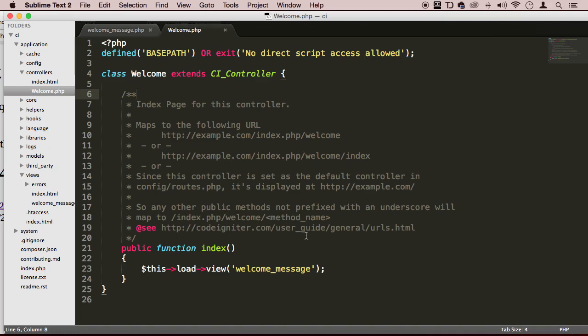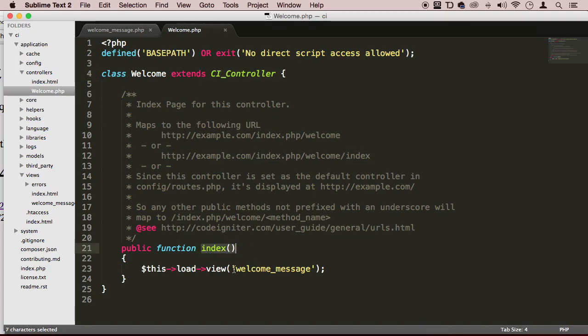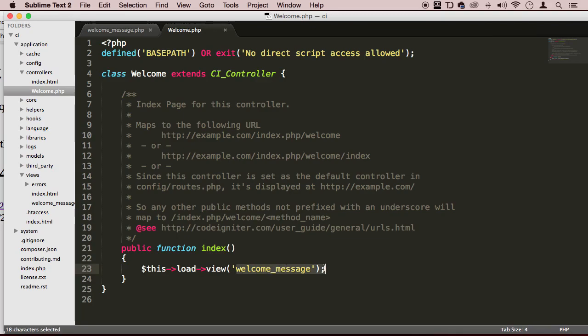So right now, we are extending the functionality. We're using a default method or function called index. And what this index is doing is loading everything right away when the page loads.